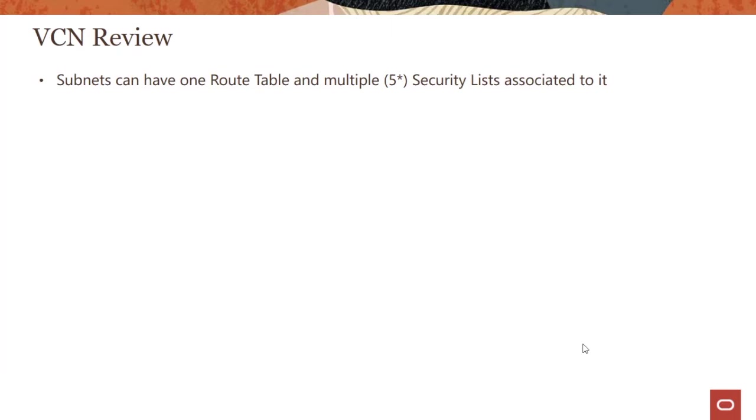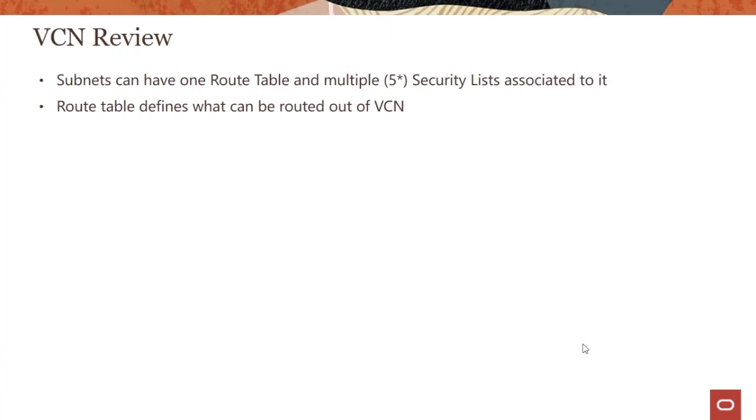First, subnets can have one route table and multiple security lists. This is the default, but you can always change it by opening a request with us.